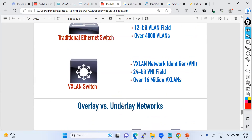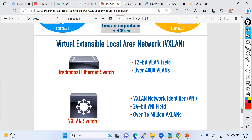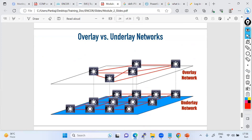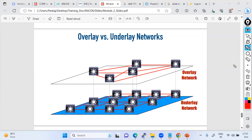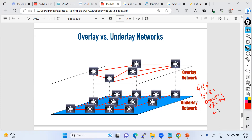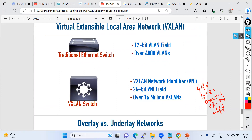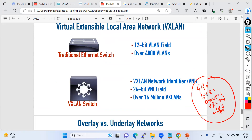First, let's understand what is the underlay network and what is the overlay network, and what is VXLAN. Then we'll understand LISP. If I talk about overlay networks — GRE is overlay, IPSec is overlay, DMVPN is overlay, VXLAN is overlay, and LISP is also overlay. These are all overlay technologies.